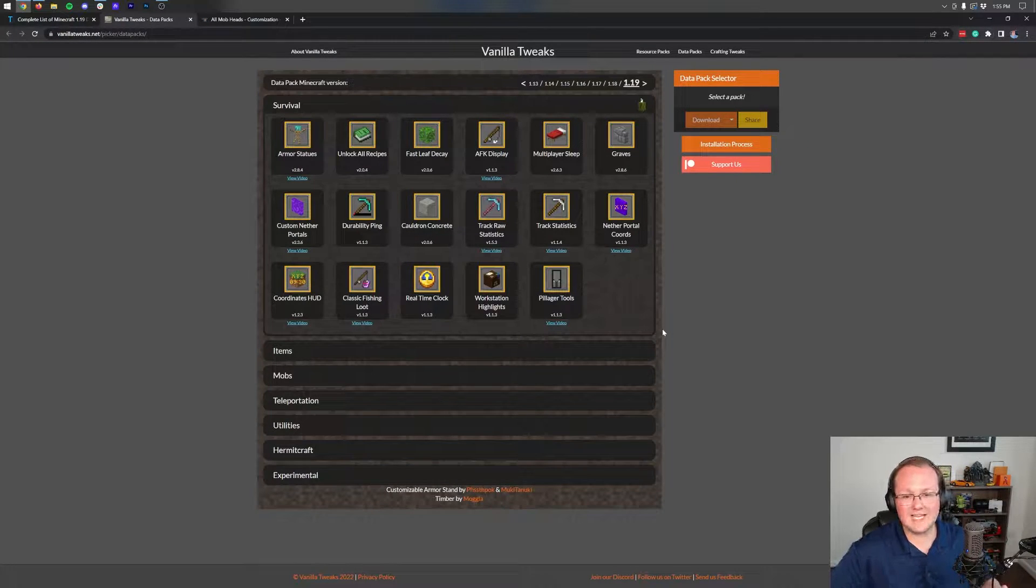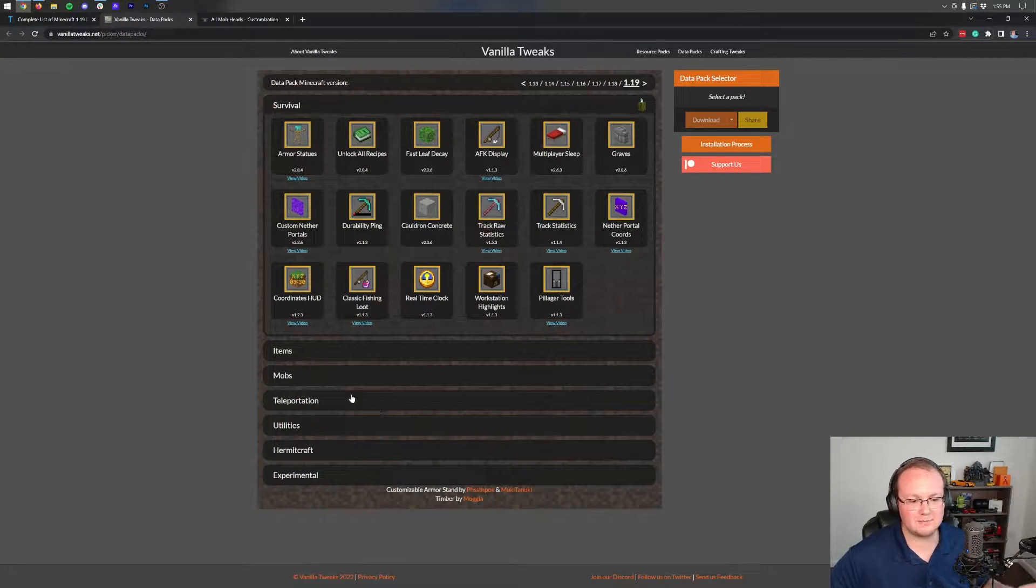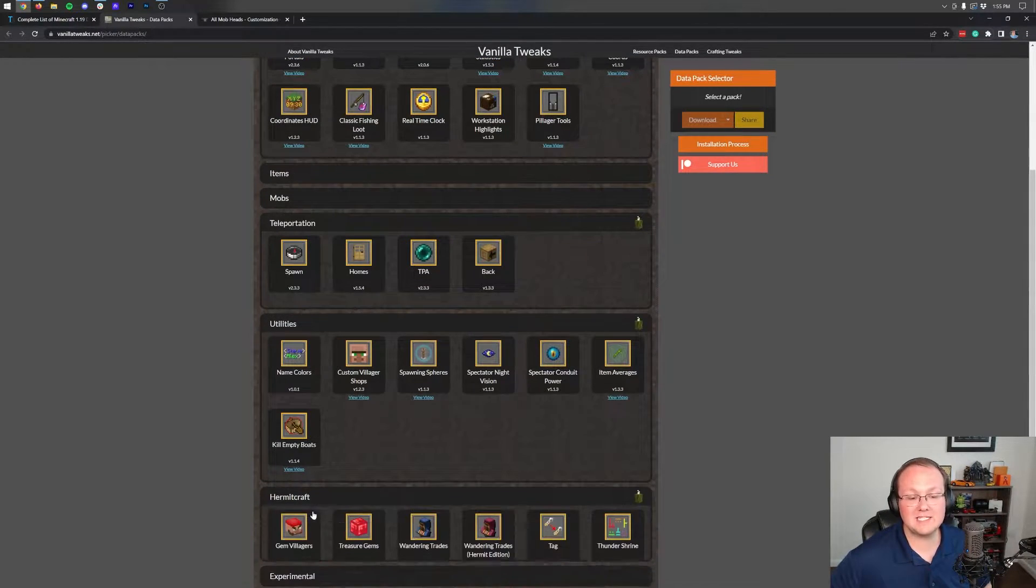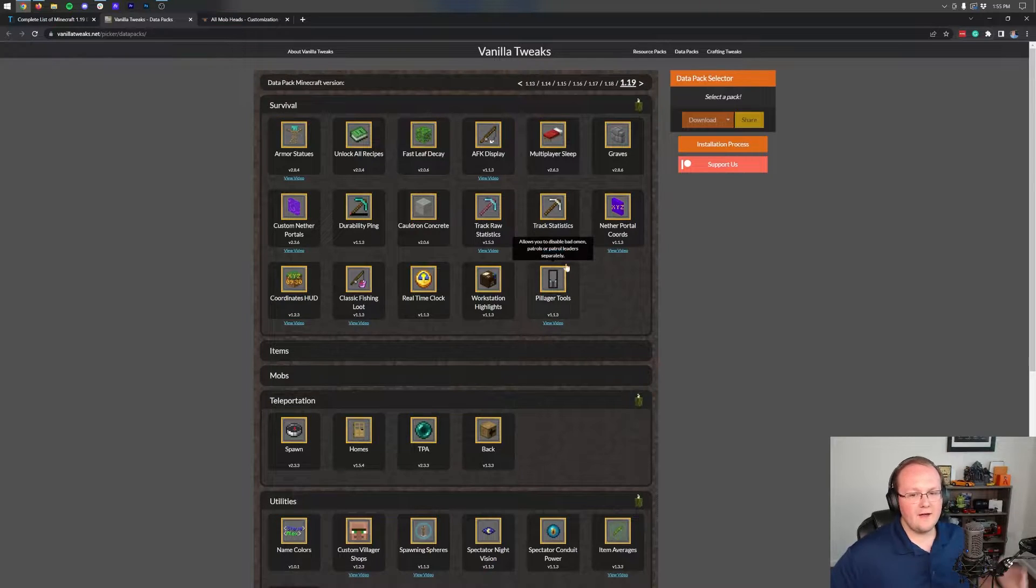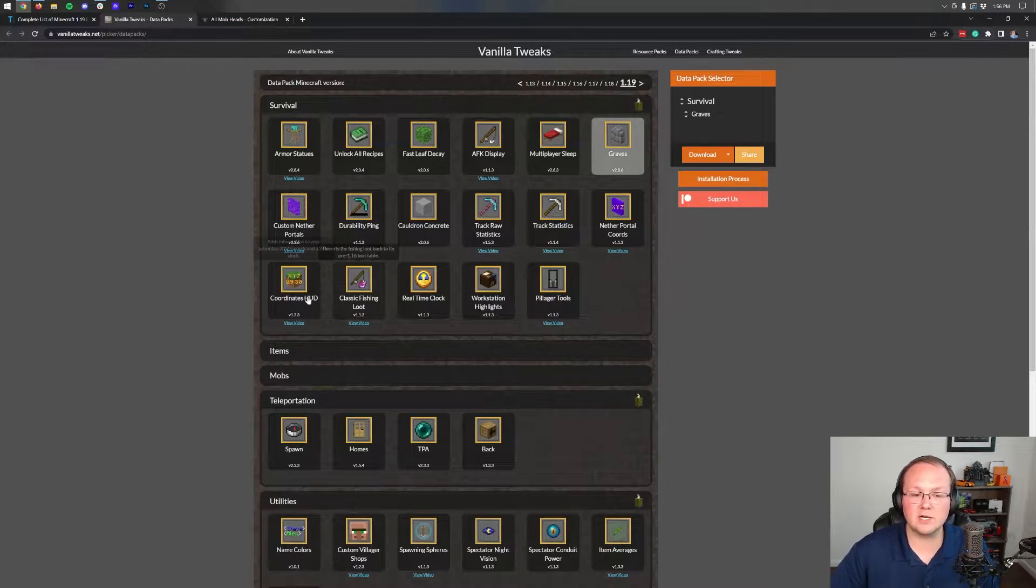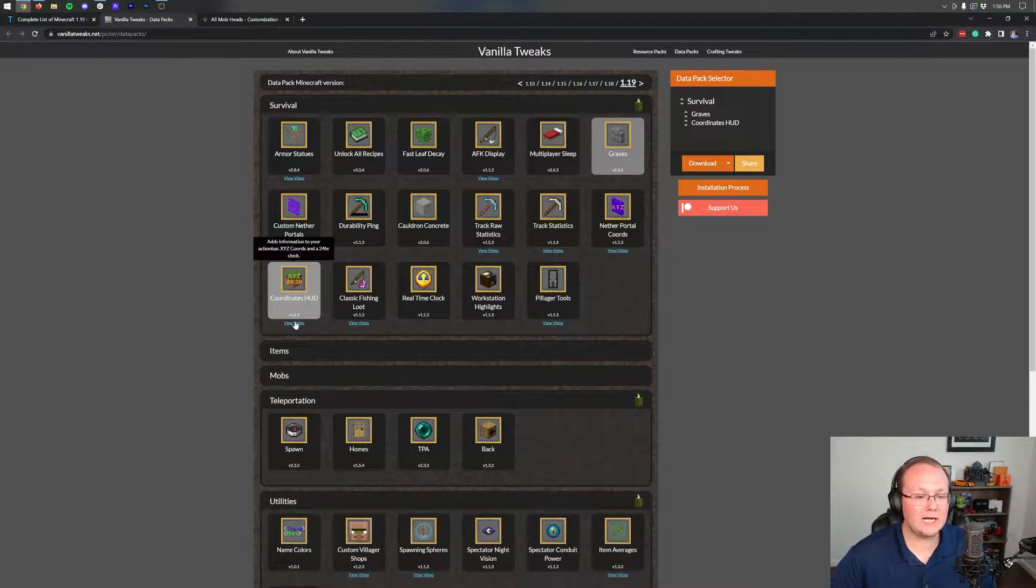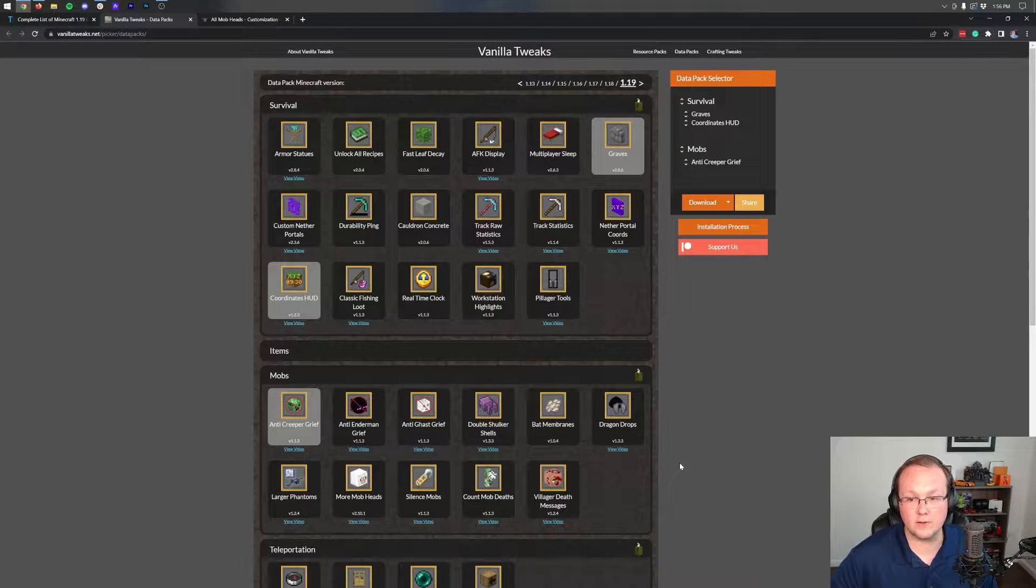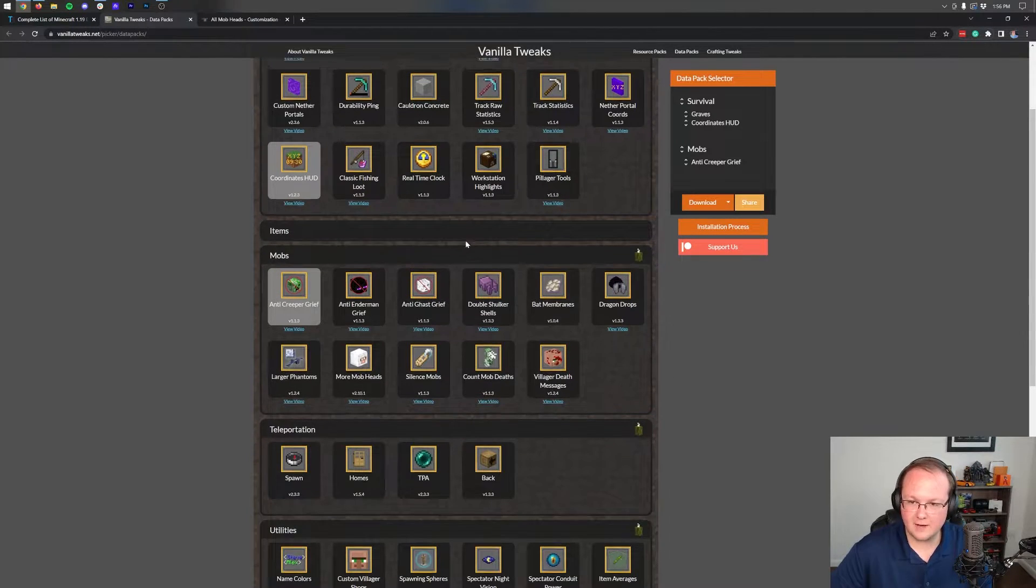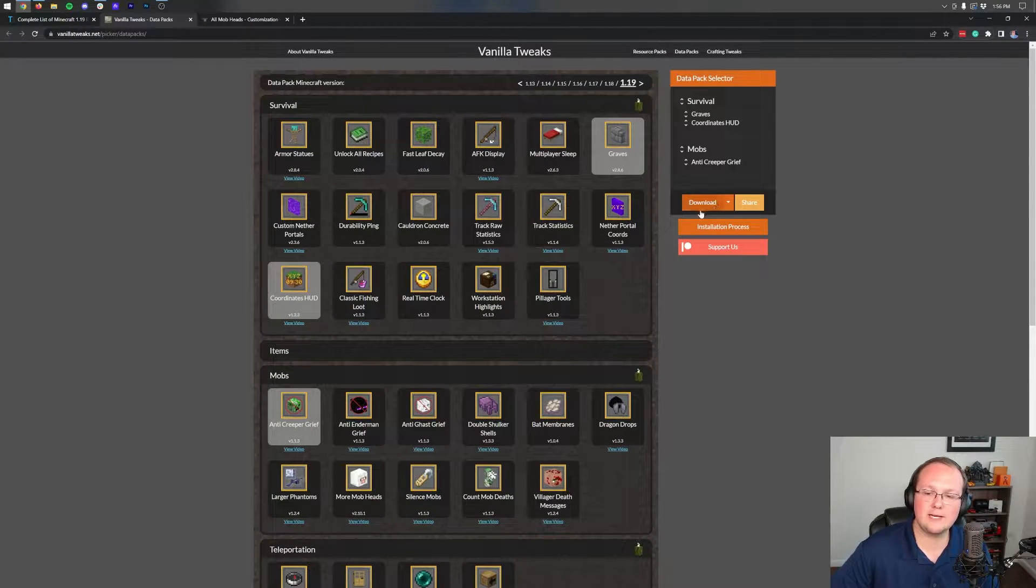Where we can see there's tons of these right, there's maybe over 100, at least probably over 50 different data packs that we can download and install here. For this we're going to go ahead and grab Graves, we're also going to grab the Coordinates HUD, and we're going to grab from the mob section Anti-Creeper Grief. You can just select any of these that you want, for example, and it just works. However, we've got our three selected.